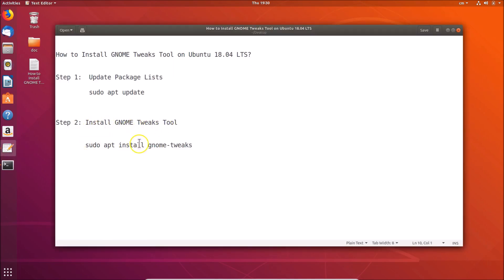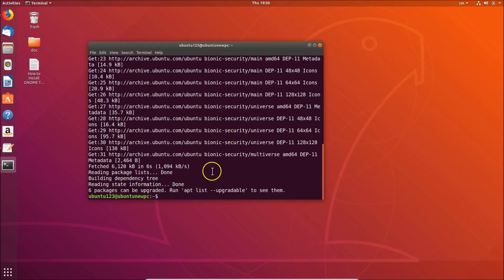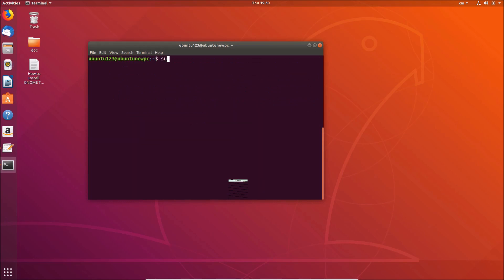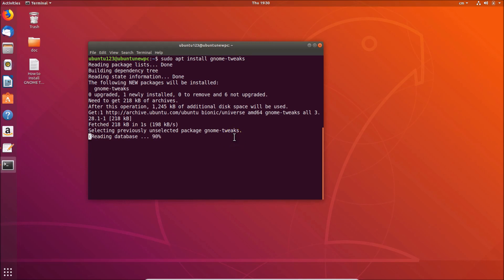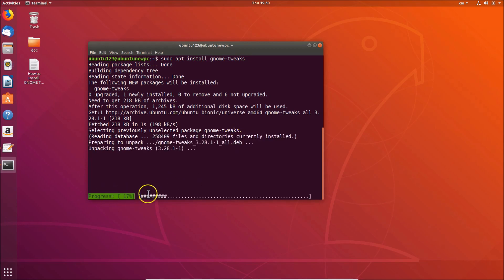Now let's install GNOME Tweaks tool. Also, guys, these commands are in the video description — you can check those out. Let me minimize this file and go to the terminal. Let me clear this first, then type 'sudo apt install gnome-tweaks' and hit Enter. You can see the progress — it's at 17% right now.